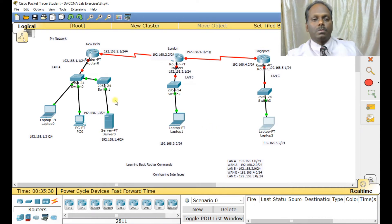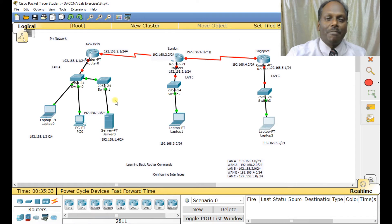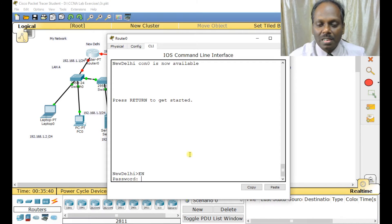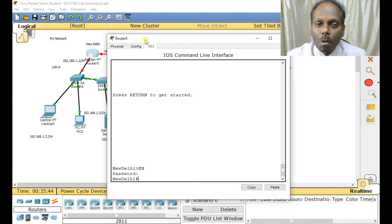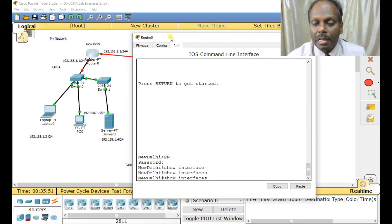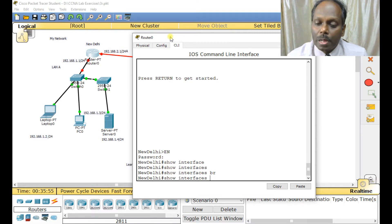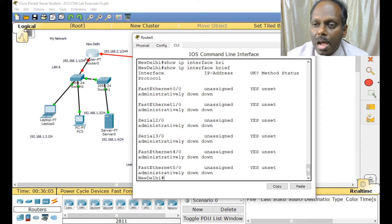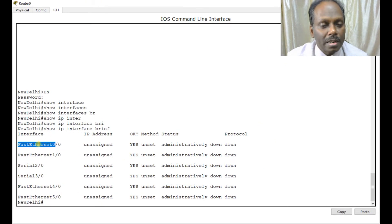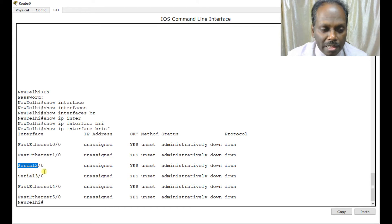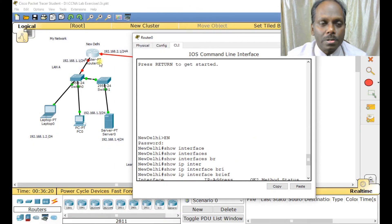Now save, and the most important part — we need to configure the routers. Click the router and go to CLI. Type 'en' to enter privilege mode. Use 'show interfaces' or 'show ip interfaces brief' as a shortcut command. As you can see, no IP addresses are set yet on FastEthernet or any serial interfaces.